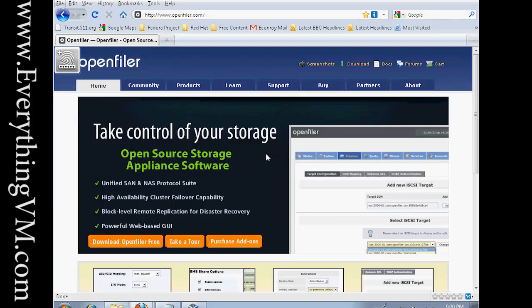Hello everyone, this is Sean from EverythingVM.com. Today we're going to be talking about OpenFiler. OpenFiler is a Linux-based open source storage solution. It gives you iSCSI, LUNs, NFS mounts, SMB shares, etc. So it's a real versatile solution. It gives you high availability and is real expandable.